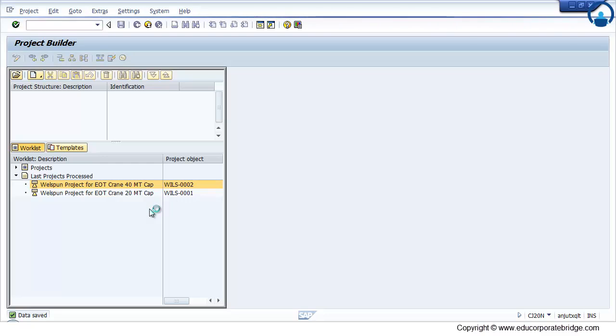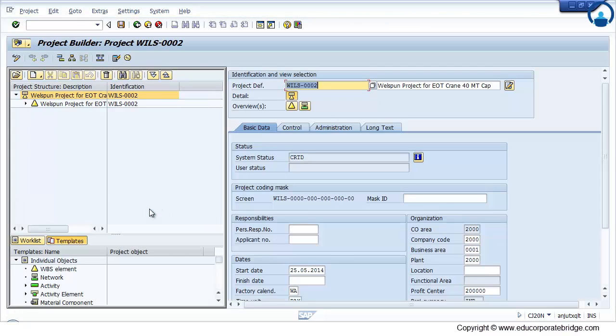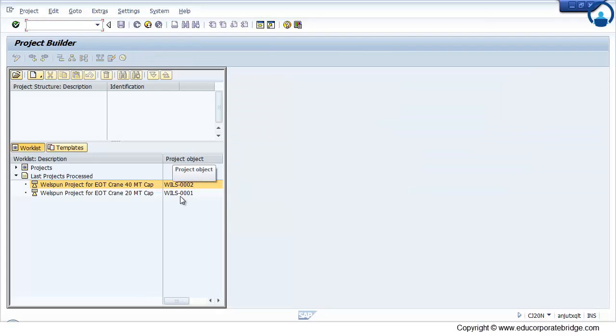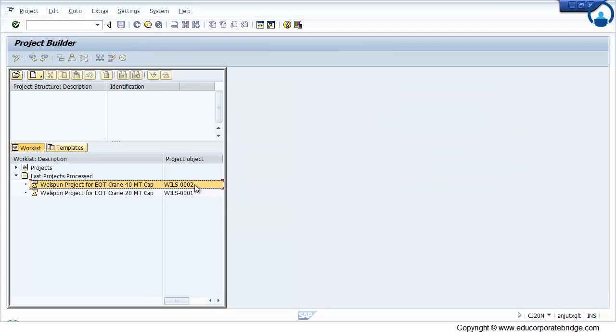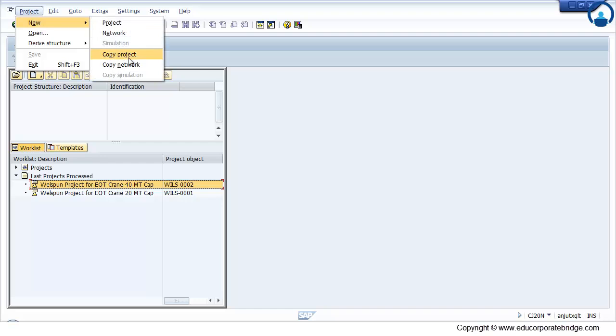Now there is a third way to create the operative project. That is copy from operative project to operative project. Now if this is the project 02 which I have created manually, I want to create one more project from the operative project. Just go to the project new, copy project.